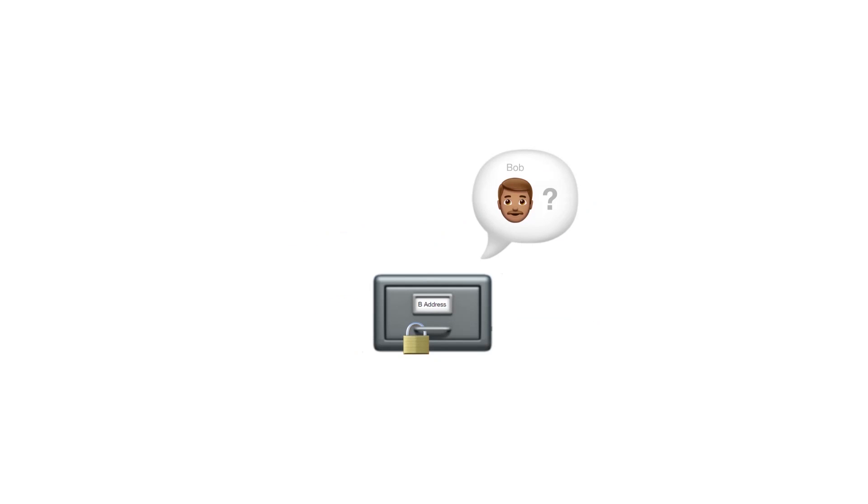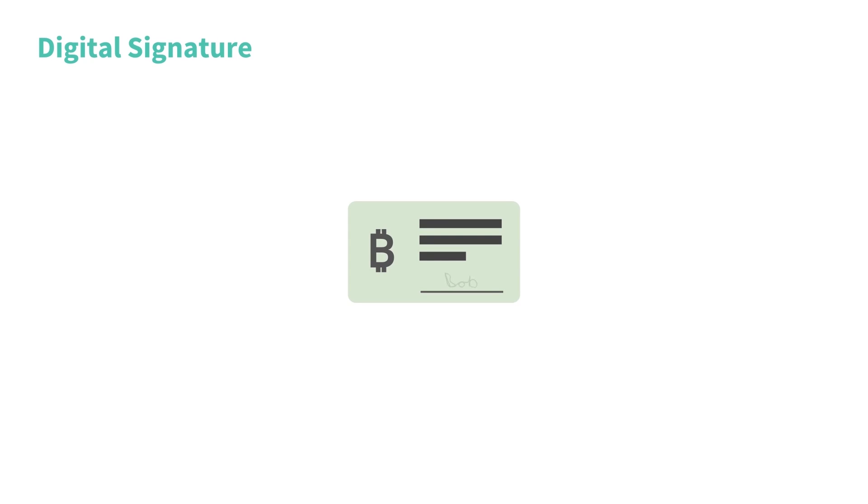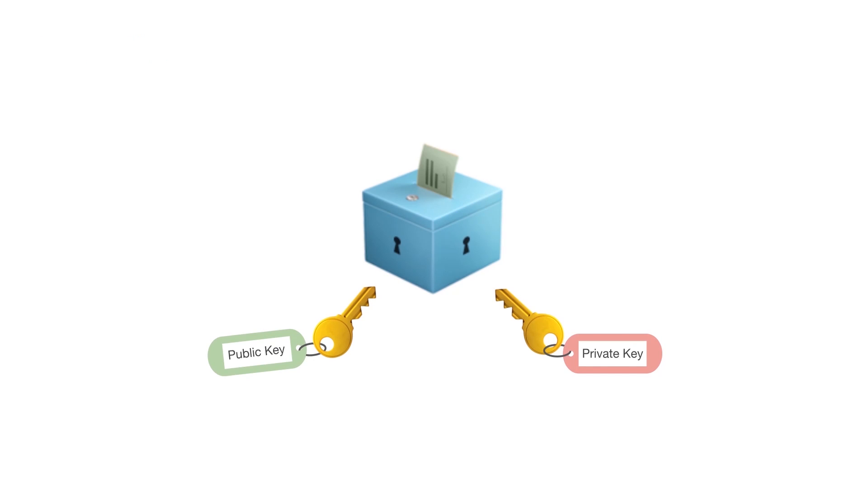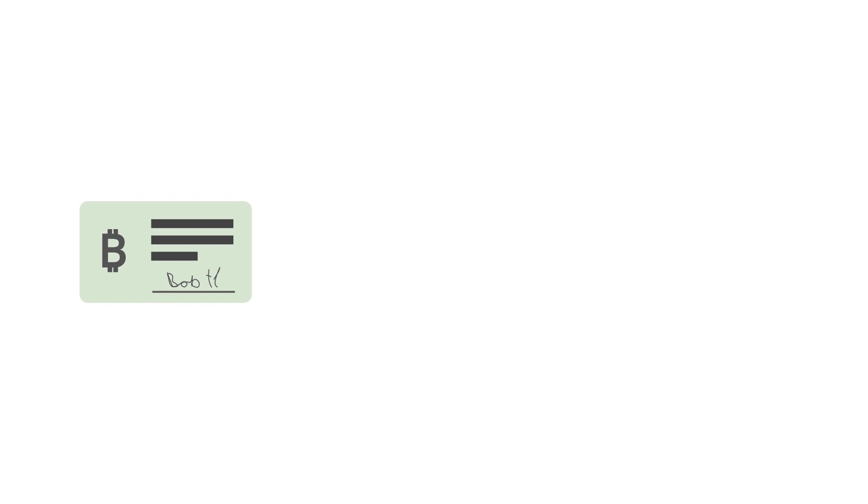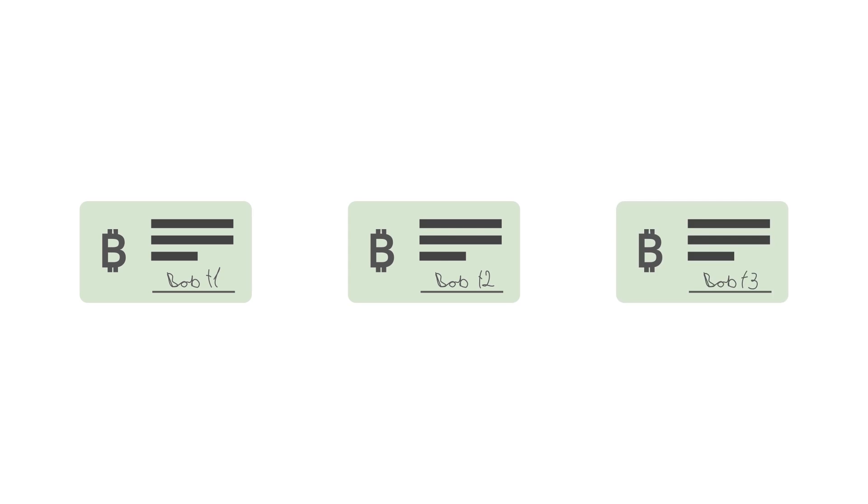In a similar way that you must sign a paper check with a physical signature to authorize its use, in order to authorize a transaction from your Bitcoin address, you have to sign it with a digital signature. The digital signature is a way of showing that you own a private key to the corresponding public key without having to reveal it. The digital signature is unique for every transaction, so nobody can copy it and use it for another transaction.